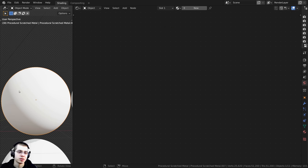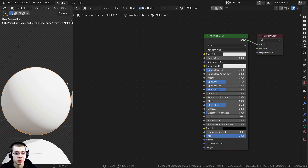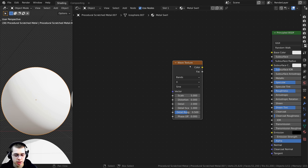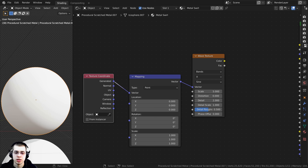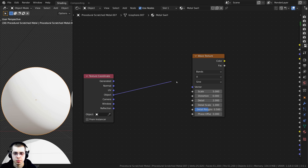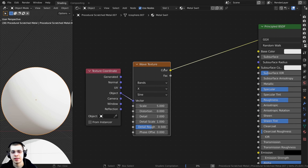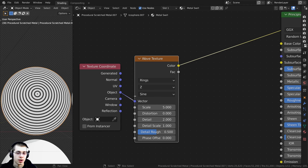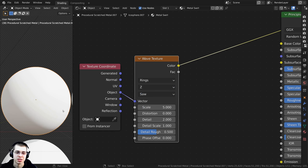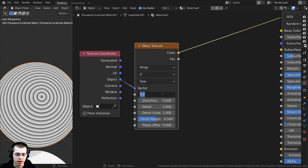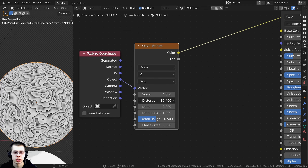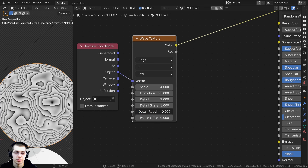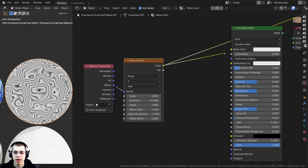Next material: Metal Swirl. I'll press Shift+A, add a Wave Texture, press Ctrl+T, delete the mapping, and plug Object into the Vector. I'll Ctrl+Shift select the Wave Texture to preview. I'll change Bands to Rings, change X to Z, change Sine to Saw, turn the Scale down to 4, turn the Distortion up to about 22, and turn the Detail Roughness all the way down to 0.